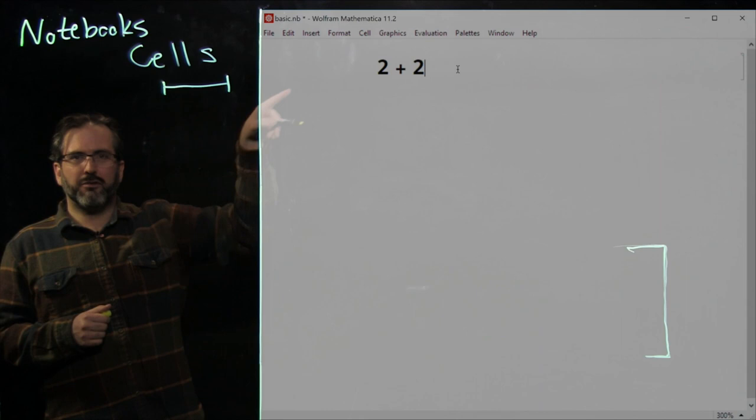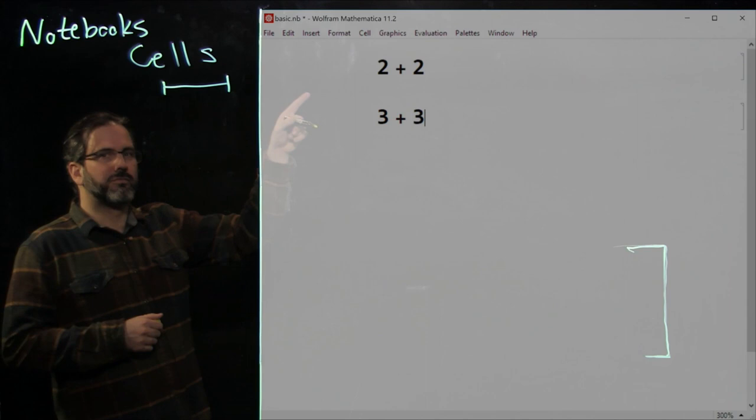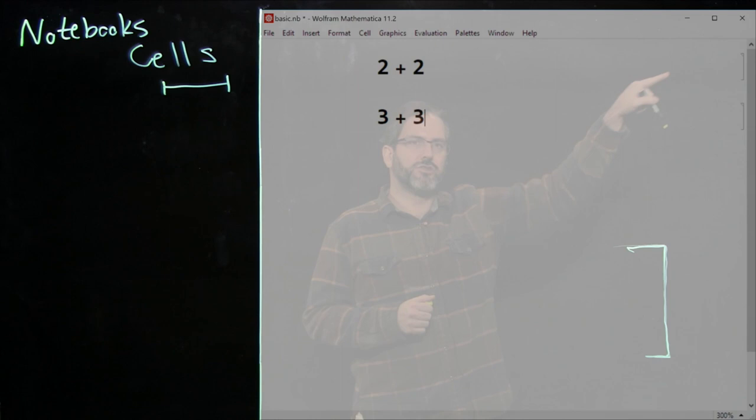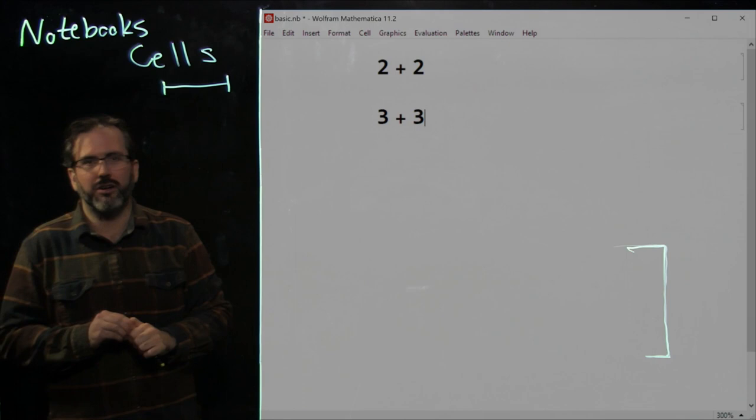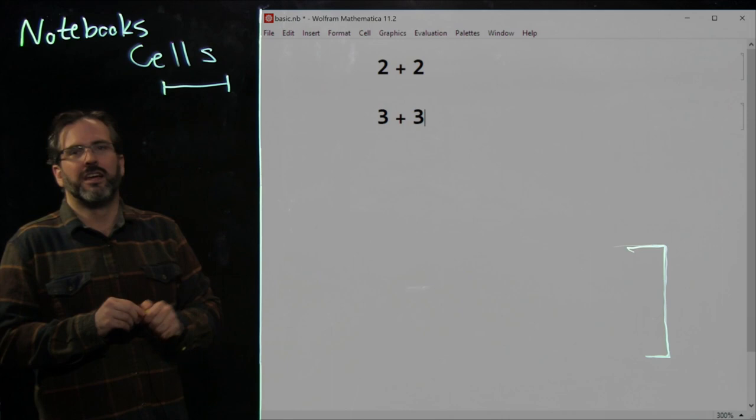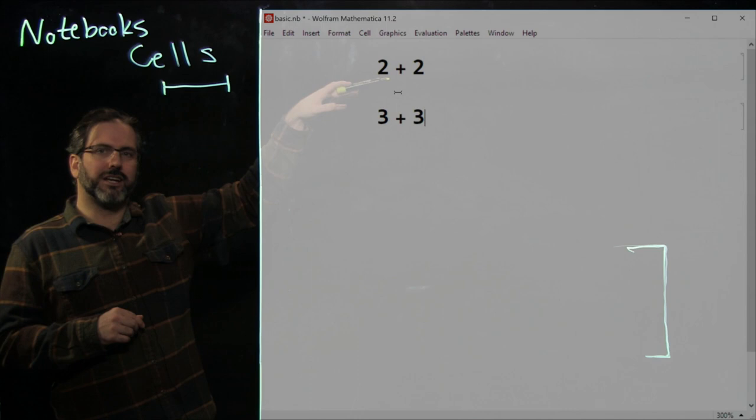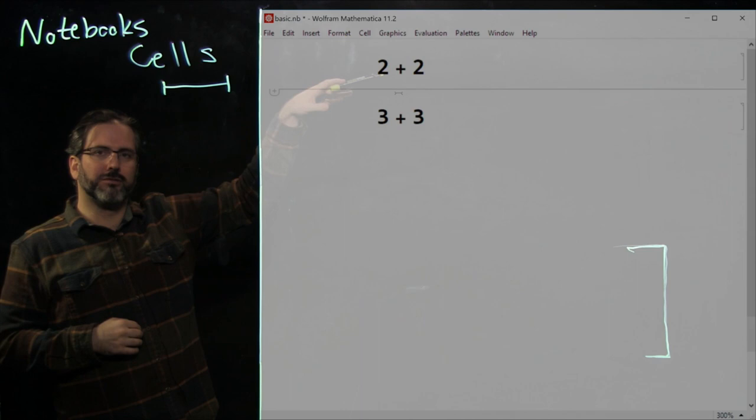Let's hover our mouse right underneath that cell, click, and type '3 plus 3'. You'll notice there are now two cells — two cell brackets — which lets you know there are two independent pieces of code inside this notebook. We're going to insert a cell and delete a cell. Hover your mouse in between these two cells until it becomes the cell insertion cursor, then click and type '4 plus 4'. We've inserted a third cell.